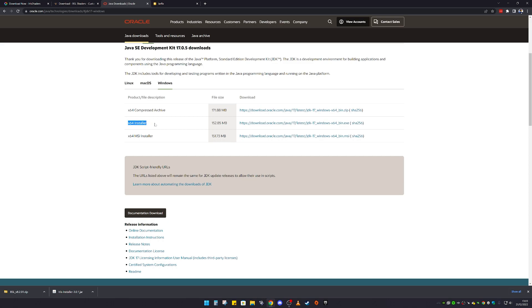For most of you with 64-bit, all you're going to want to do is click on the x64-bit installer. From there, simply download it, then install it. Most of the time all you've got to do is click Next, Next, Next and it should install perfectly fine.